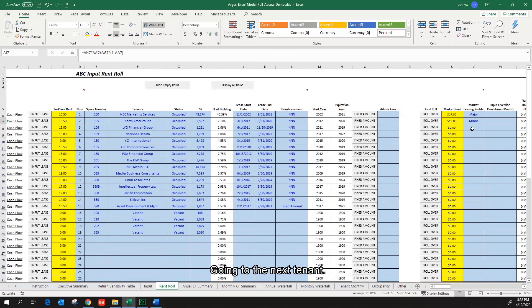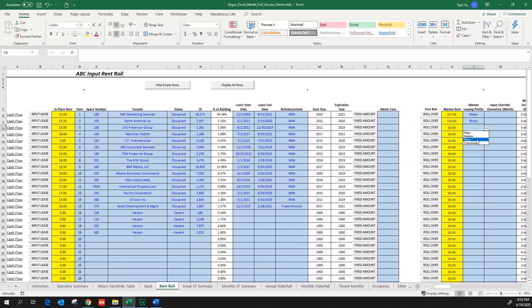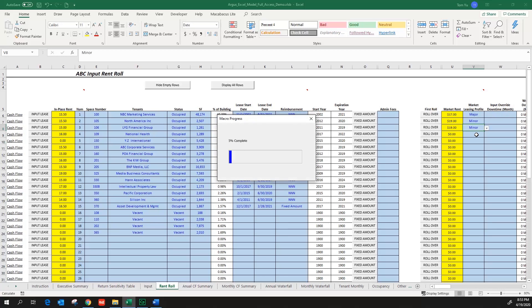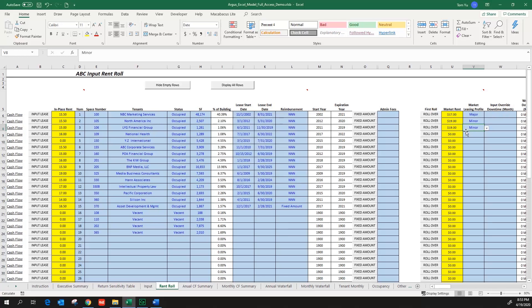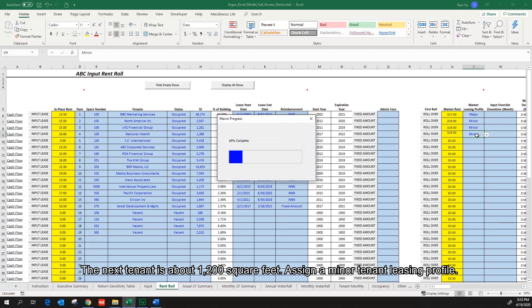Going to the next tenant, about 1200 square feet, assign a minor tenant listing profile. The next tenant is about 1200 square feet, assign a minor tenant listing profile.